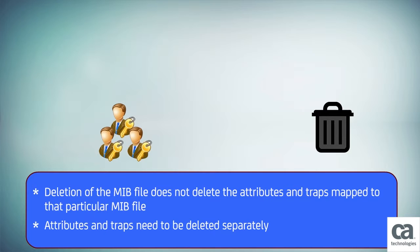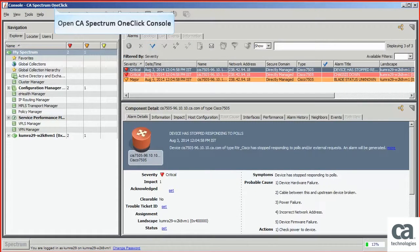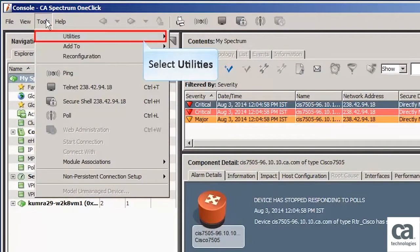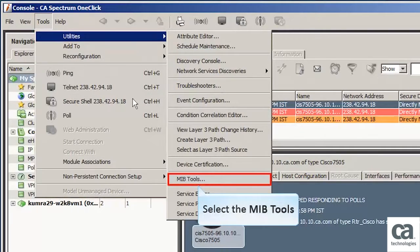Let us now view a quick demonstration on adding and deleting MIB files. Let's open the CA Spectrum One-Click Console. Now click the Tools tab, select Utilities, and then select MIB Tools.